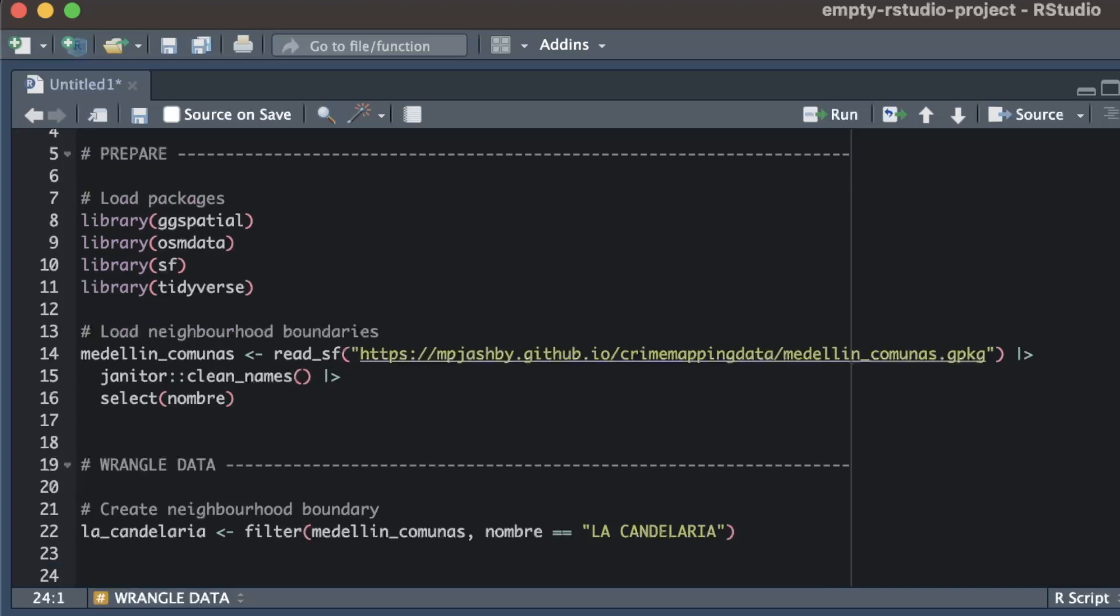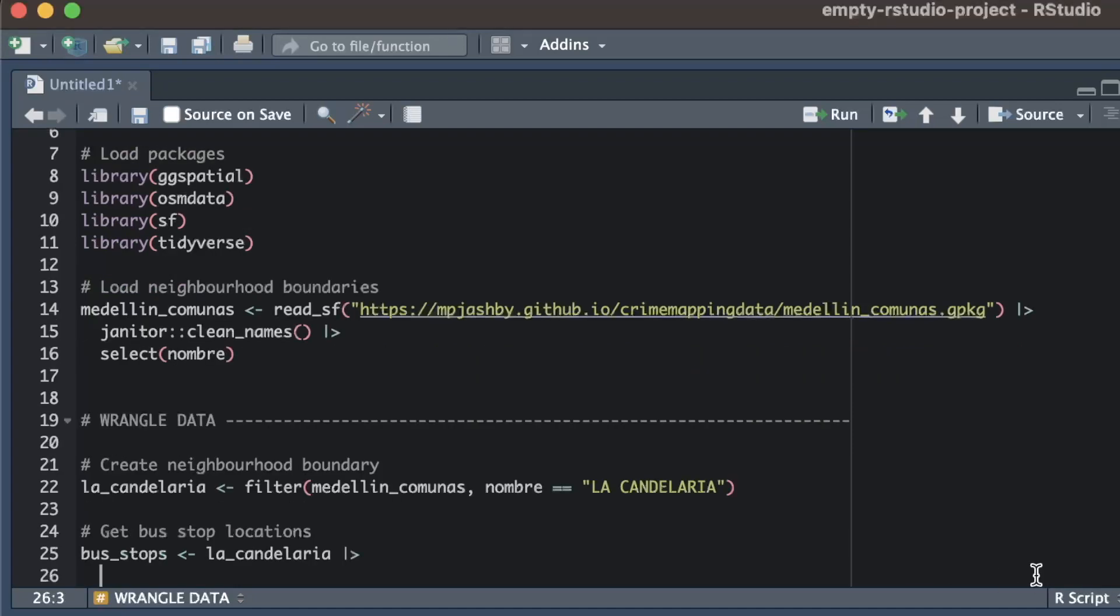The next thing I need to do is get the locations of bus stops in the neighbourhood. Since this information isn't available to me in an existing data file, I'm going to download it from the OpenStreetMap database using the osmData package.